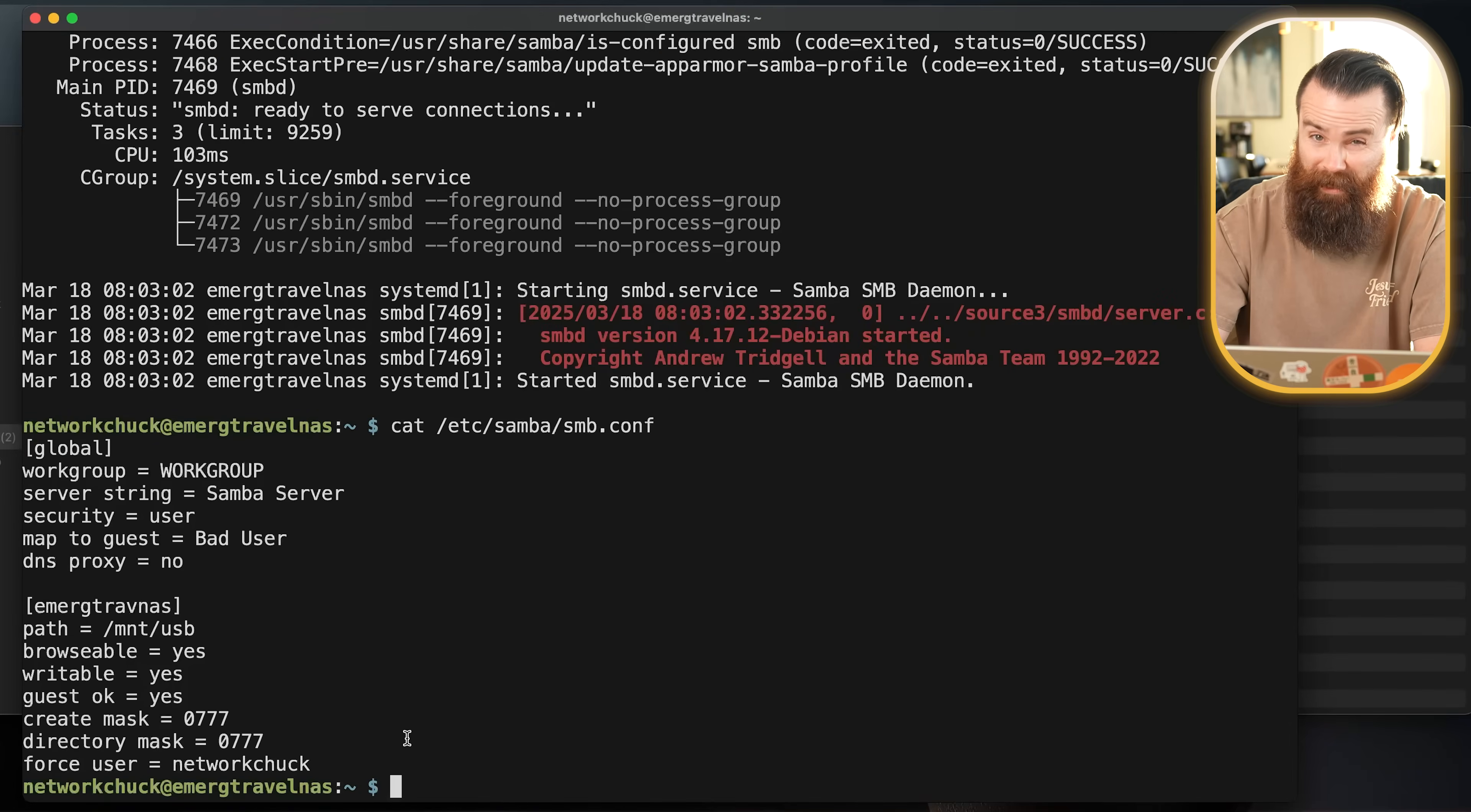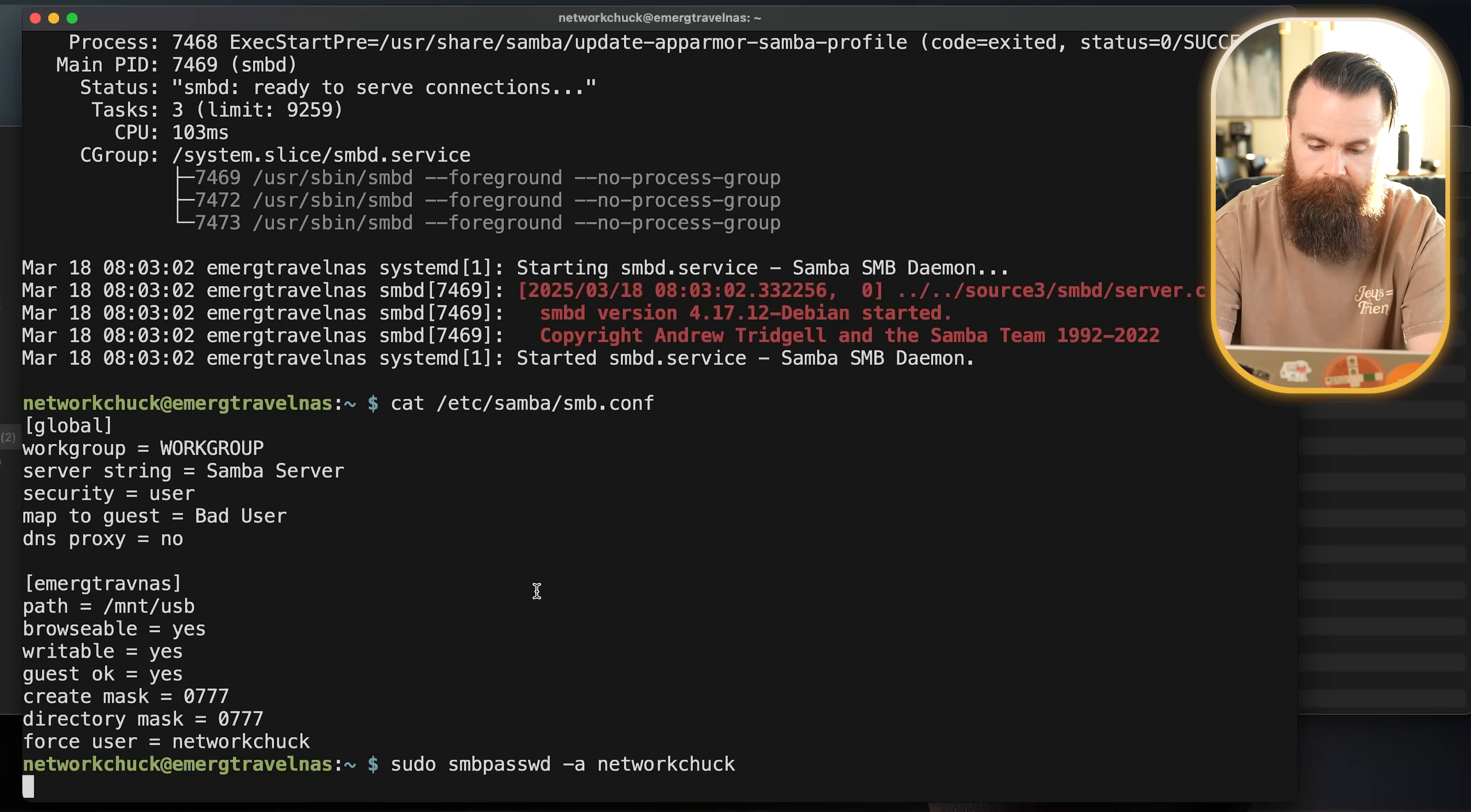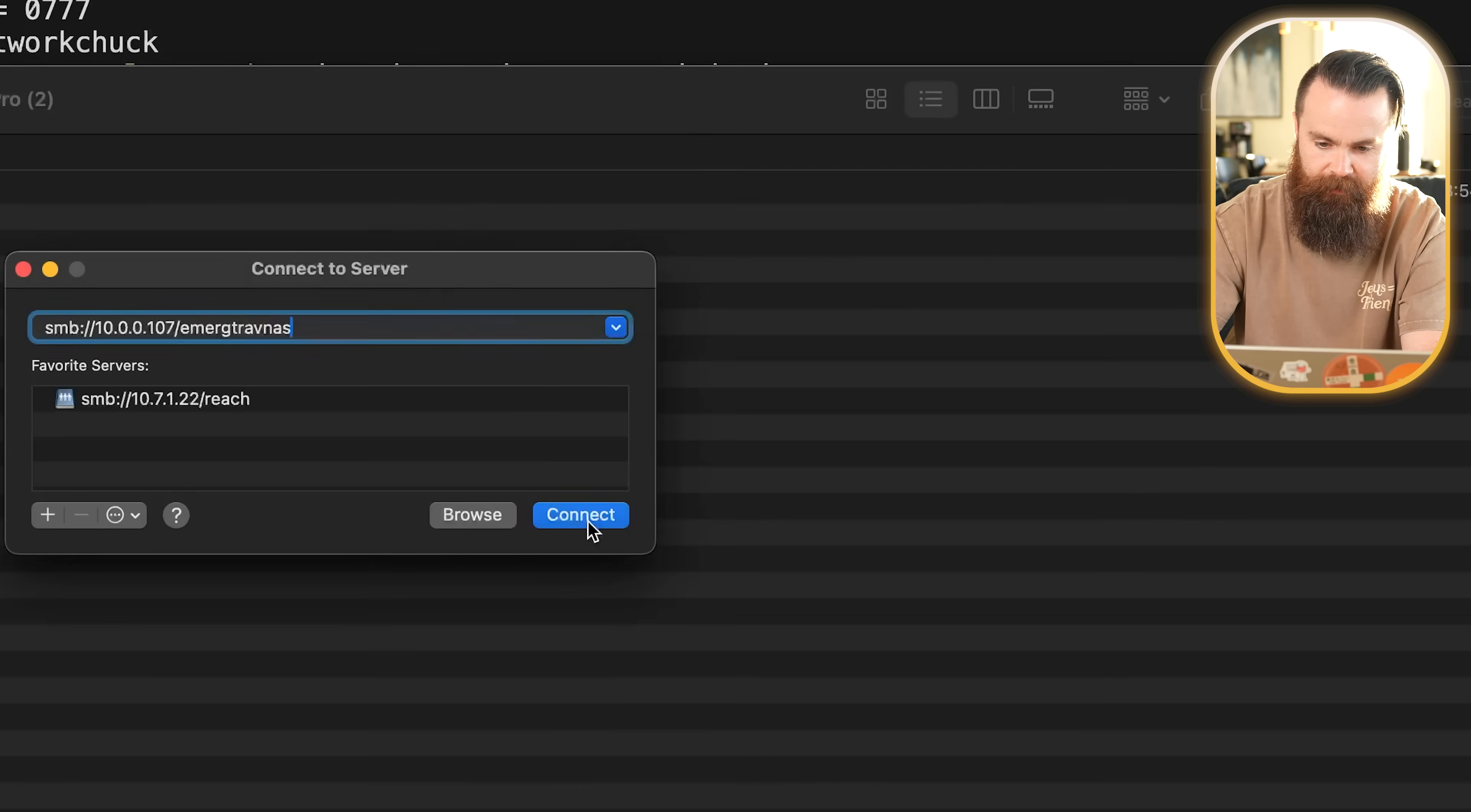I do want to set a password. We'll do sudo smbpasswd -a, and then our username networkchuck is mine. I'll put in my password one more time. Done. I'll restart my service once more. That was not restarting it. Let's try it again. There we go. Now let's try to access it.